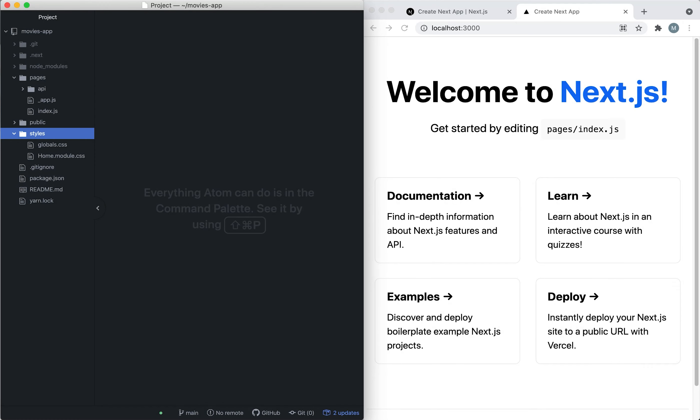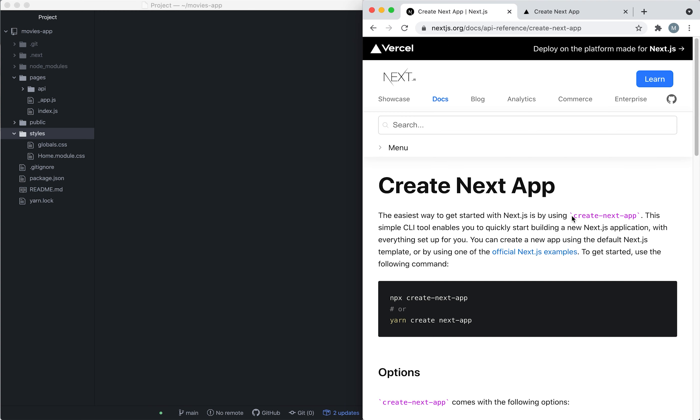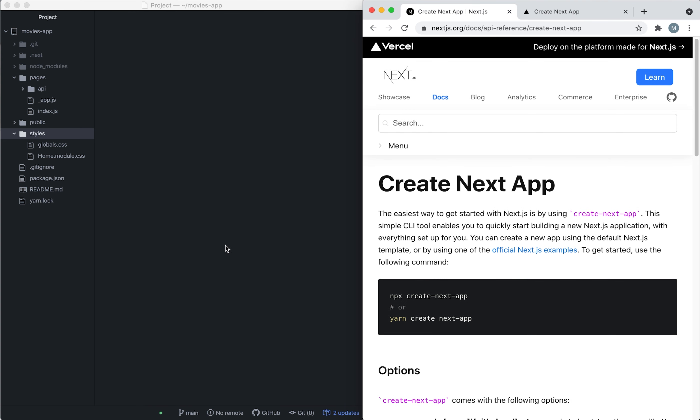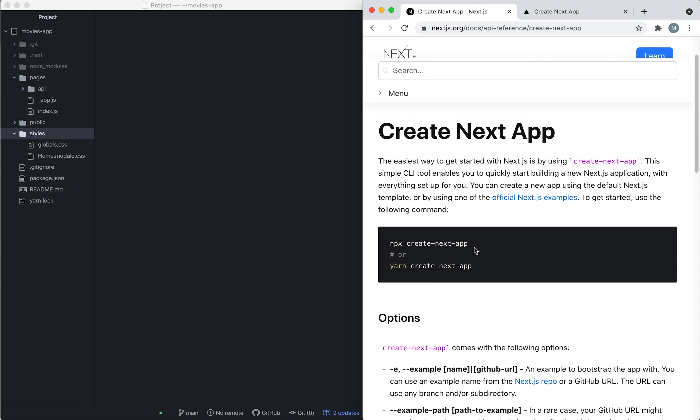In this video today we're going to get started with our movies app. First thing we're going to do is create the Next.js project. To create the project I use this command from the Next.js website itself, and I'm going to link the website down below in the description.